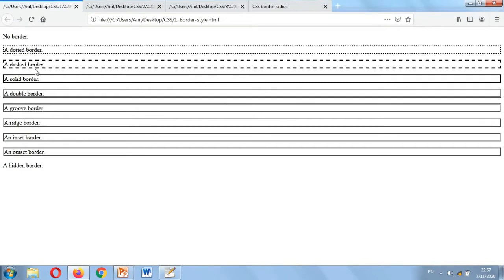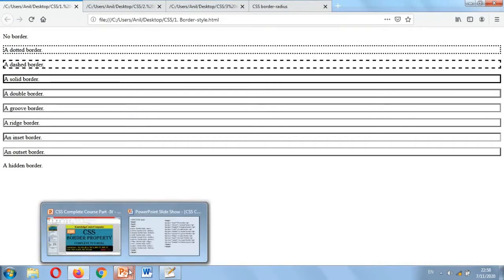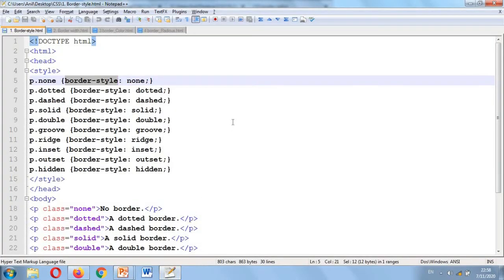You can apply different border types: none, dotted, dashed, solid, double, groove, ridge, inset, outset, and hidden. You can apply all ten border types this way, and you can see this code here as well. In this way we can apply different types of border-style on a particular text.